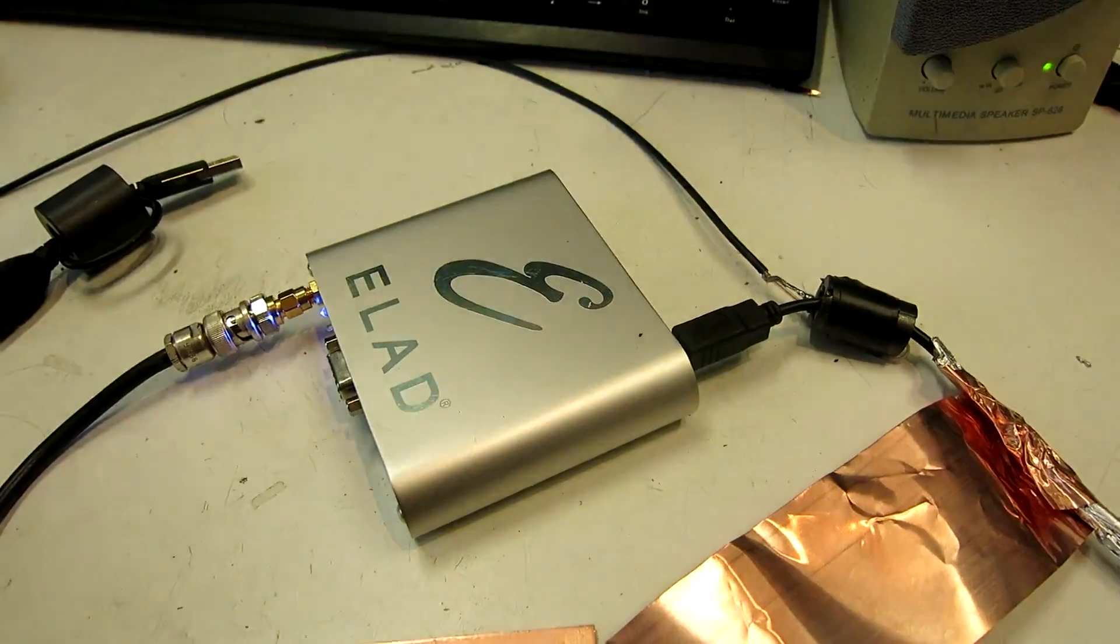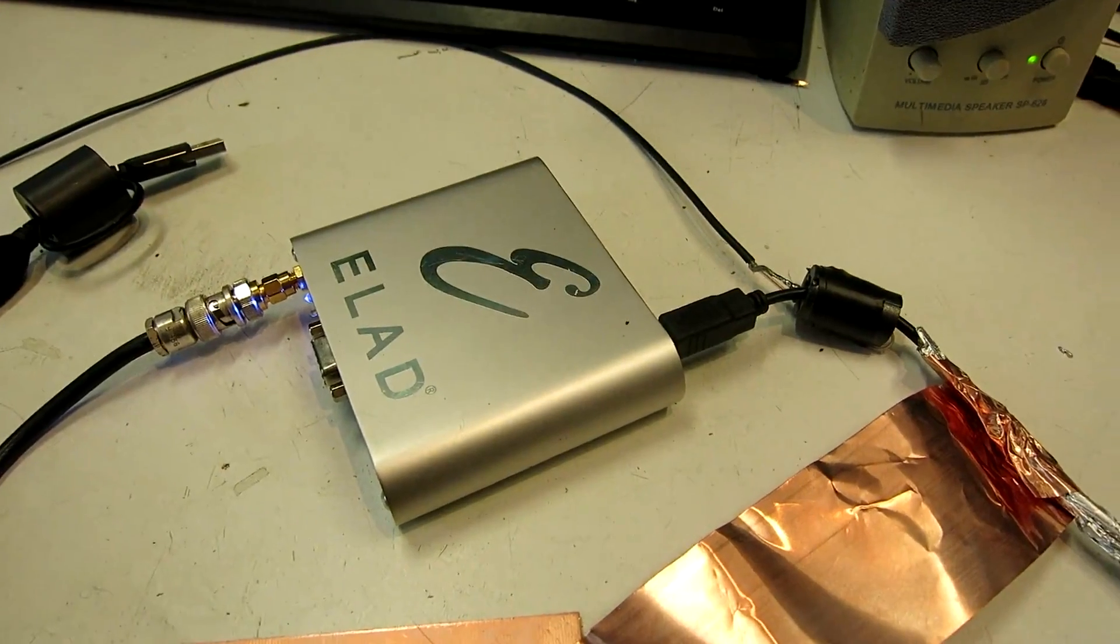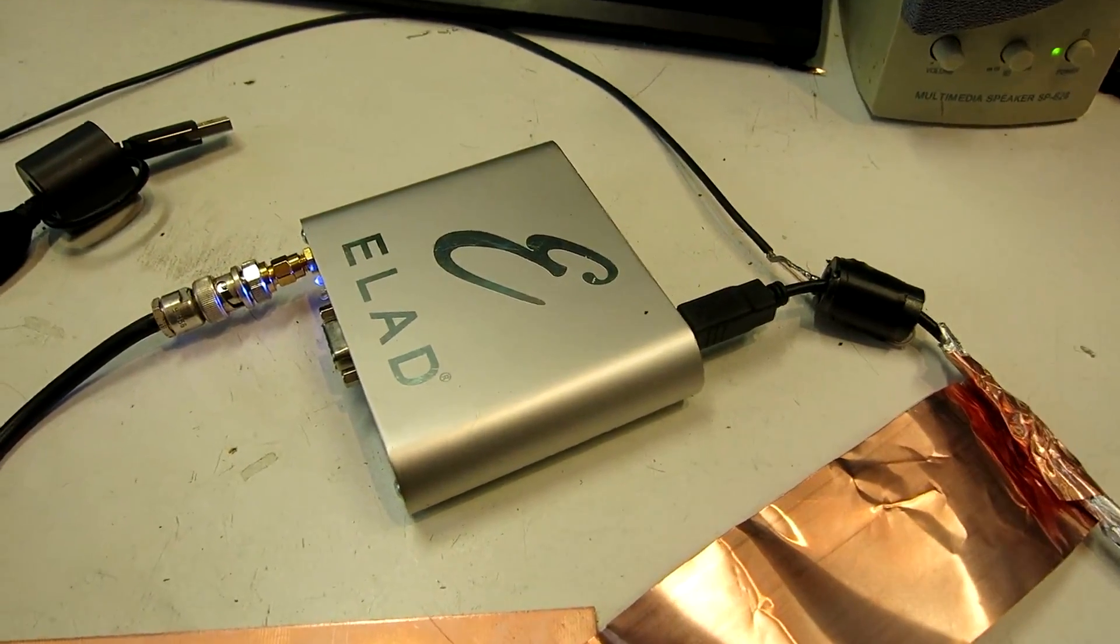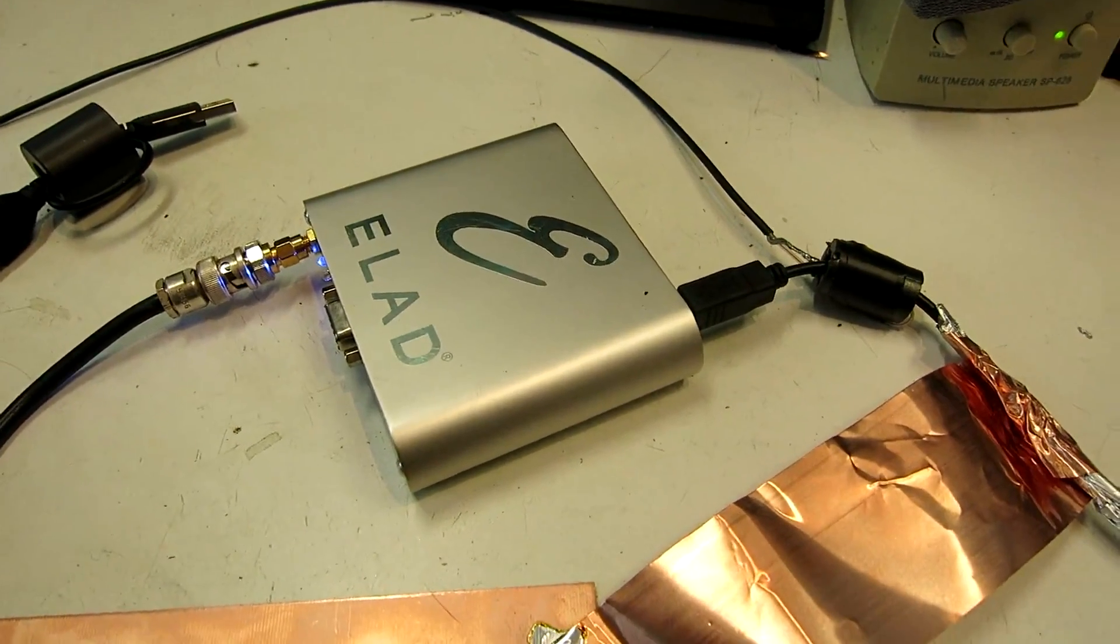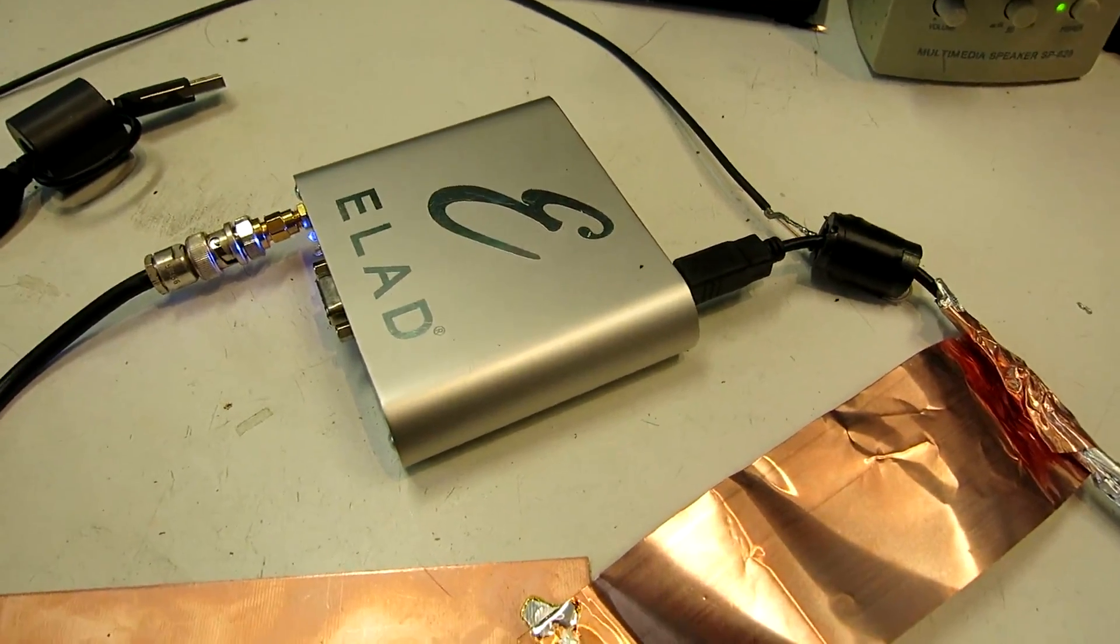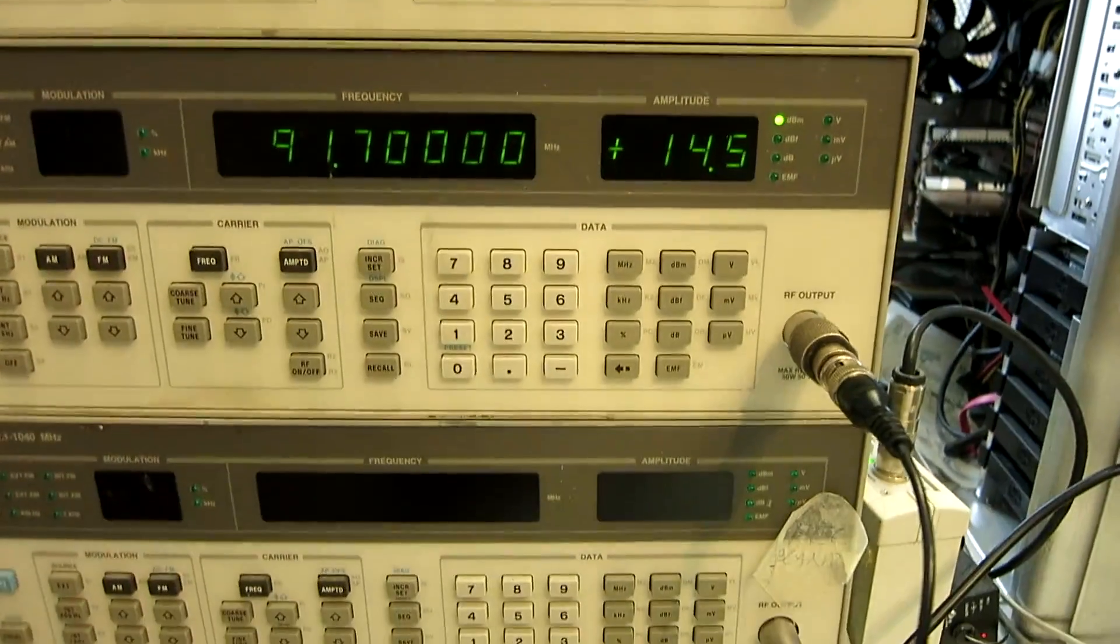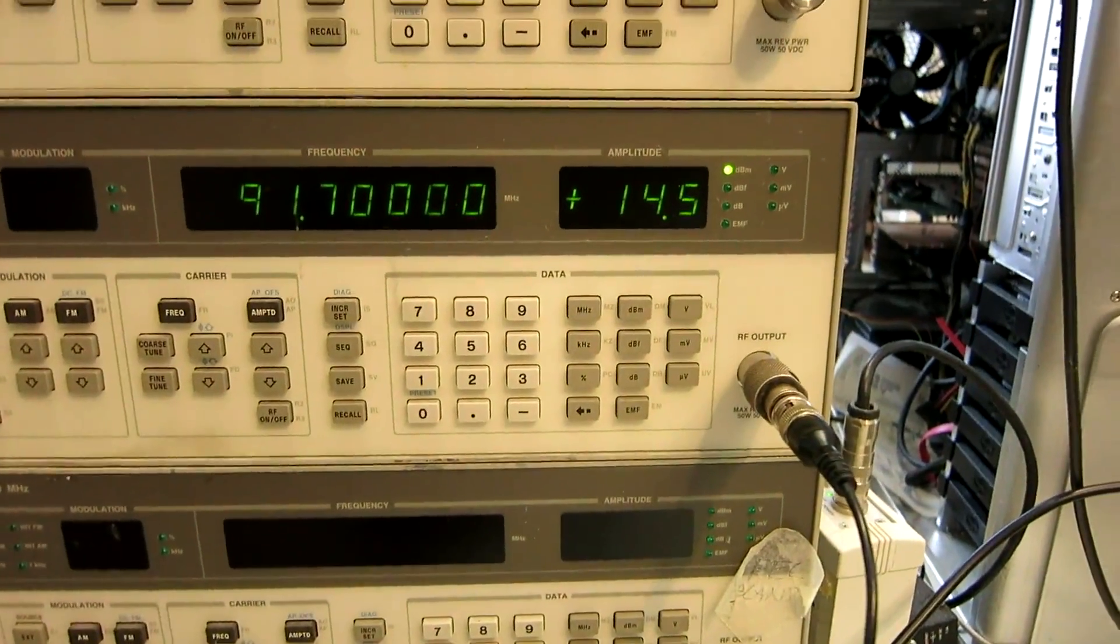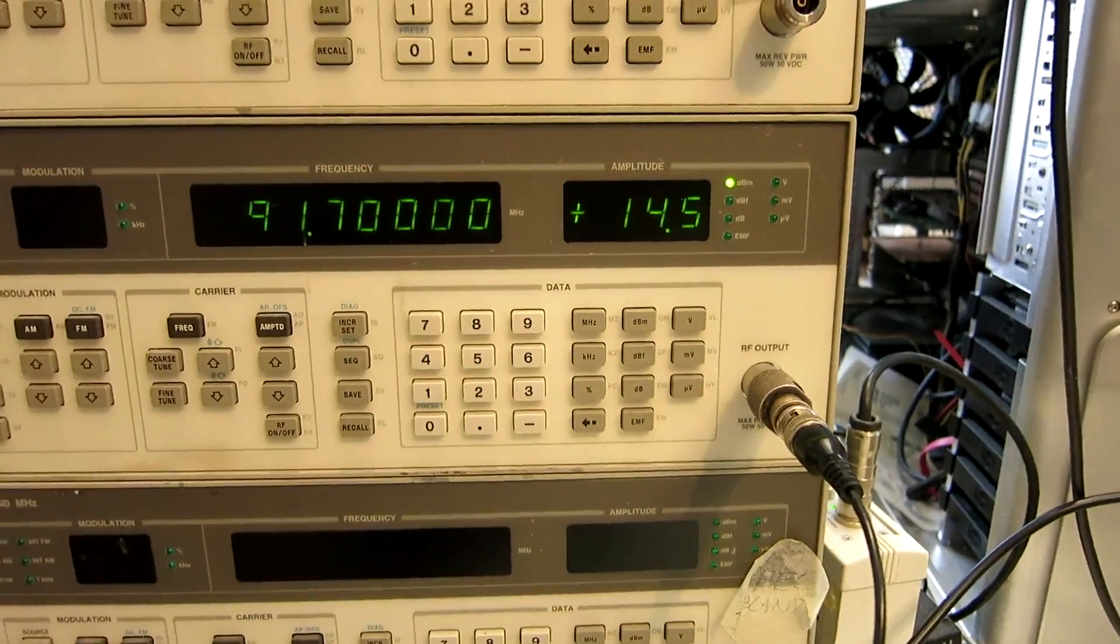The FDM S1 comes in a metal box. That makes a difference. The generator is now plus 14 and a half. And this is the result.